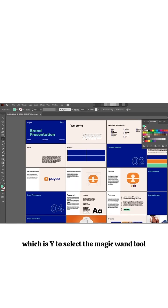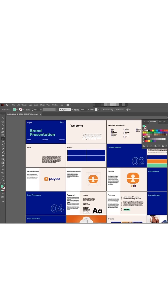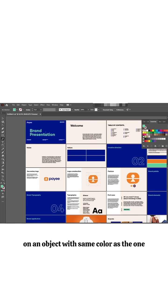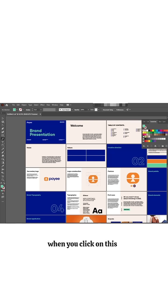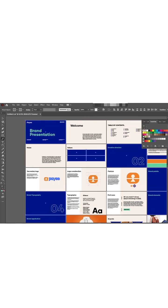Then the next thing for you to do is to click on an object with same color as the one that you want to change. So when you click on this, it will select all the colors, all the other objects that have the same color.